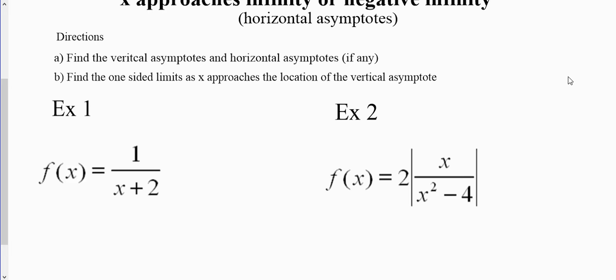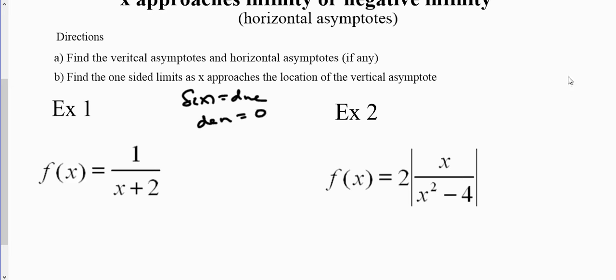To find the vertical asymptotes, one of the key things that we're looking for is that vertical asymptotes occur when essentially a function does not exist — so f(x) does not exist. When does a function not exist? Generally, a function doesn't exist when the denominator equals zero. So when the denominator equals zero, that's what we're looking for to figure out where we have a vertical asymptote.